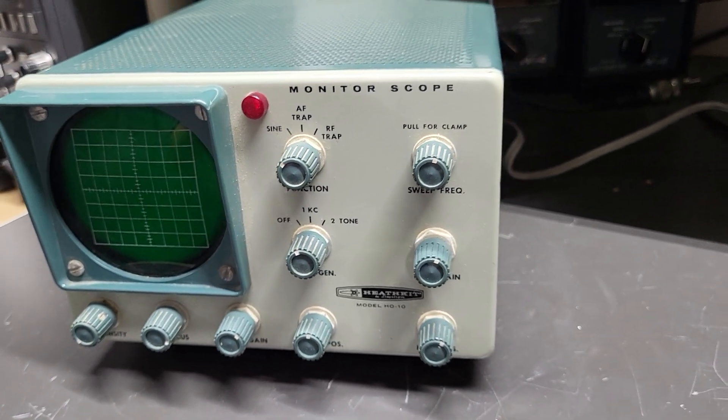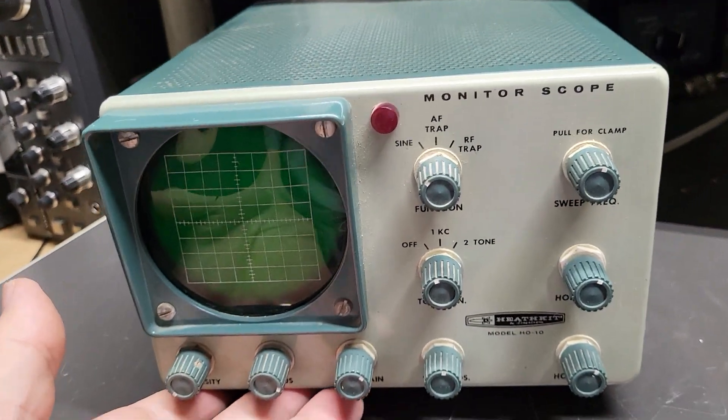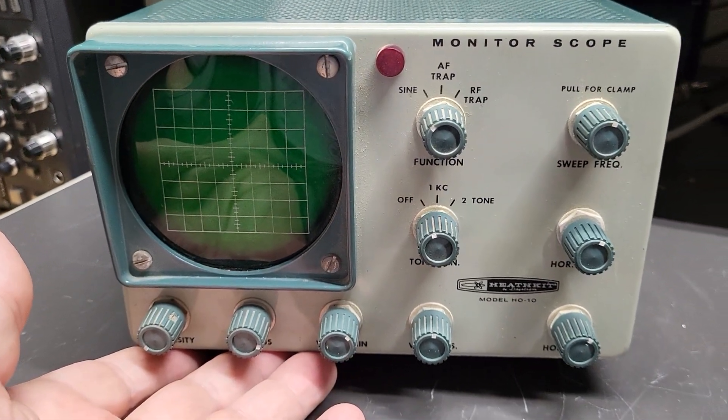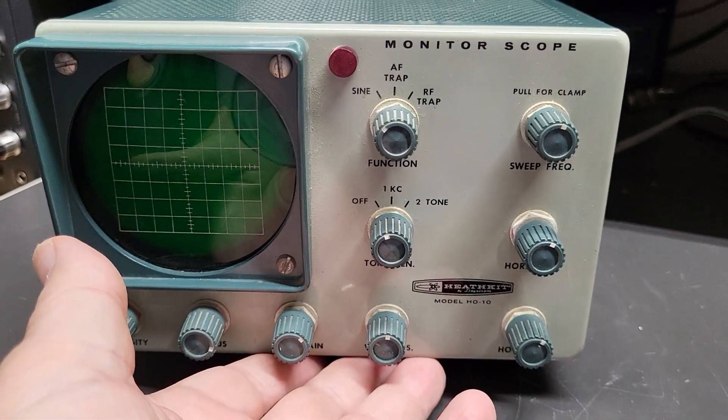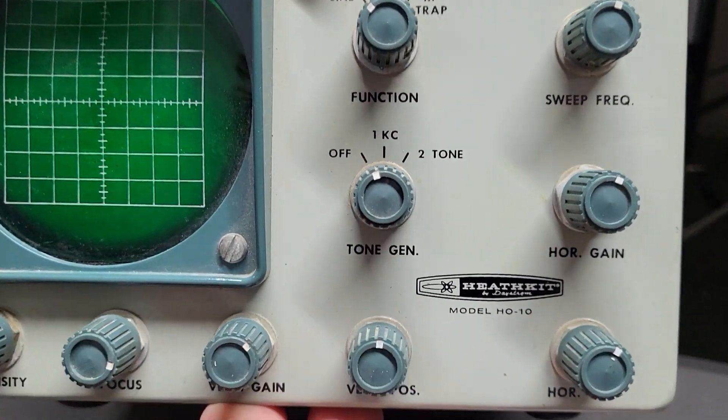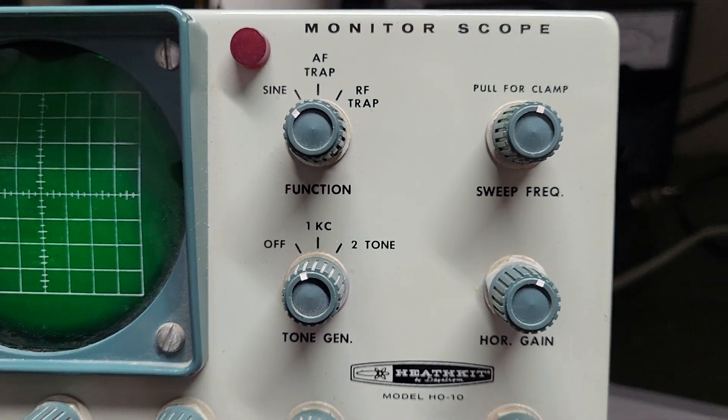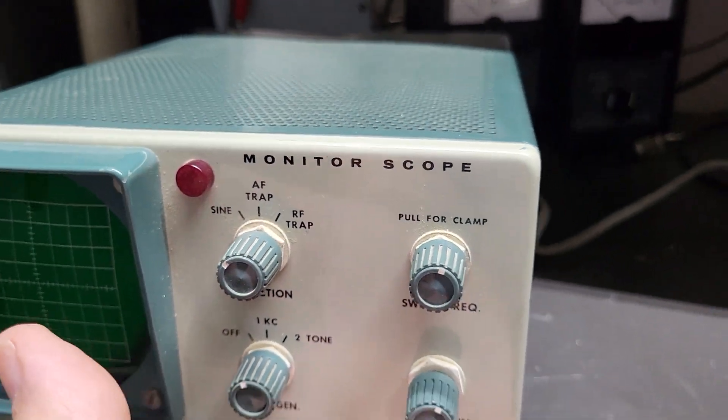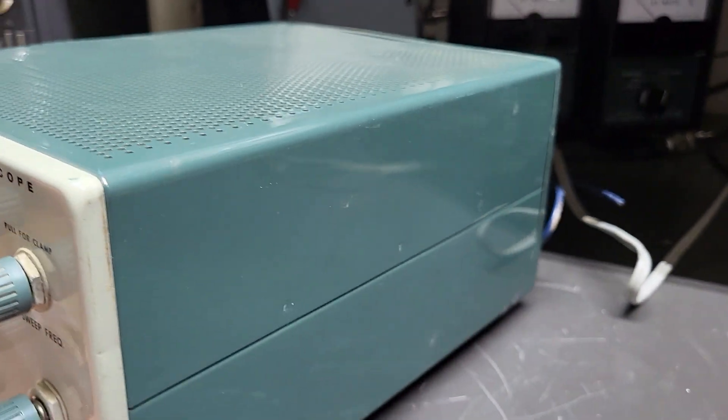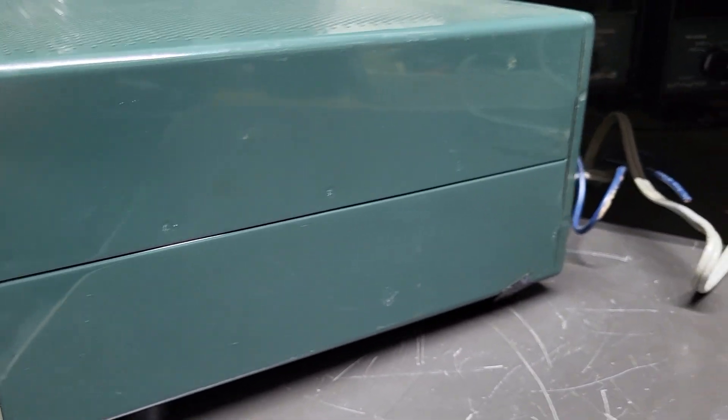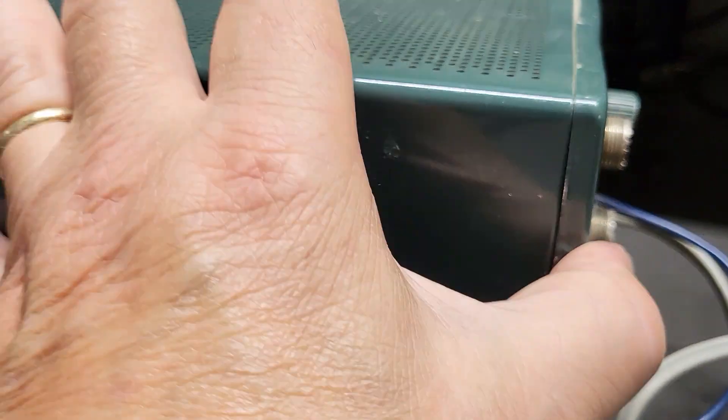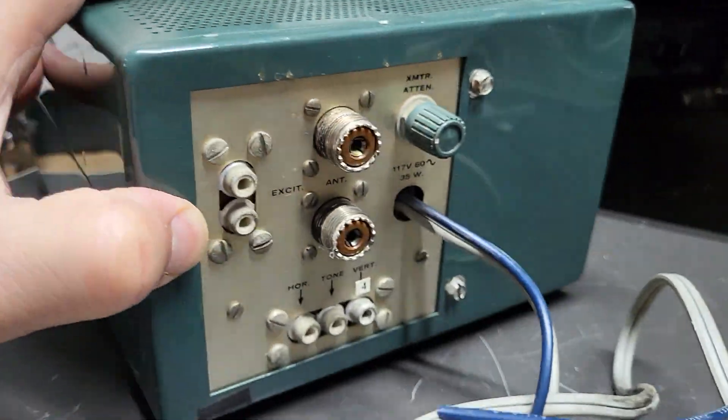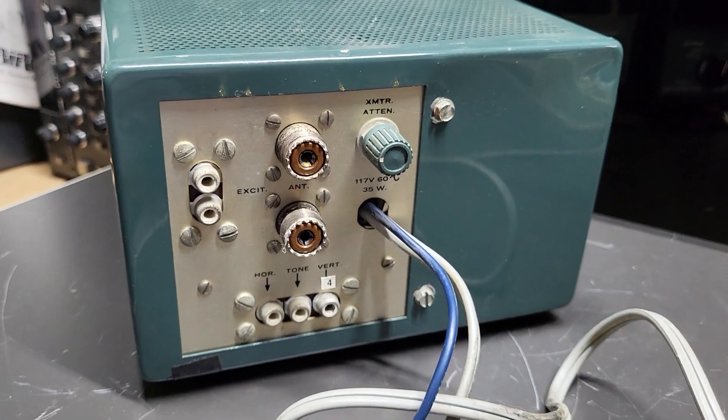Anyway, it's in very nice physical condition all the way around. All the knobs seem to turn fine, and the front panel is just really pretty. A lot of times these things are pretty beat up. That's getting to be a little on the dated side. But if you have Heathkit gear, and even if you don't, it's a nice little monitor scope.